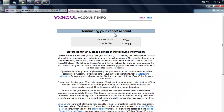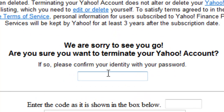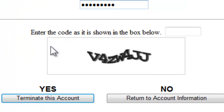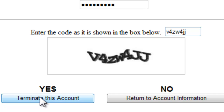Once you click and go to the link, you will see your Yahoo ID and other options. Please confirm your password, then enter the code that is shown in the box. After that, click where it says 'Yes, terminate this account.'